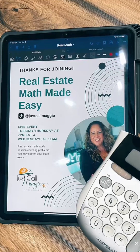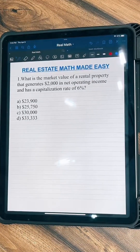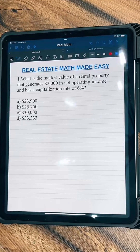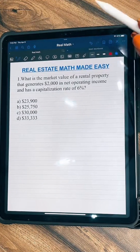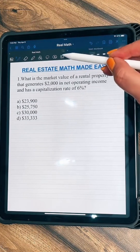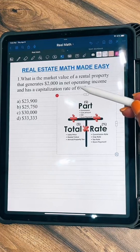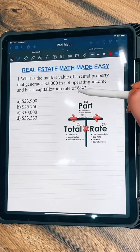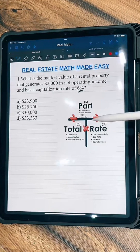We're going to do some more real estate math today. Number one says, what is the market value of a rental property that generates $2,000 in net operating income and has a capitalization rate of 6%? Remember our T-method. We have a percent here, so we can definitely use the T-method.